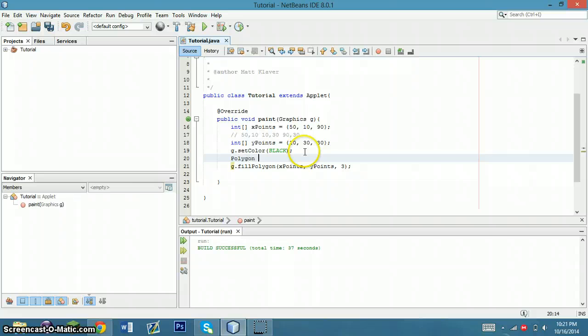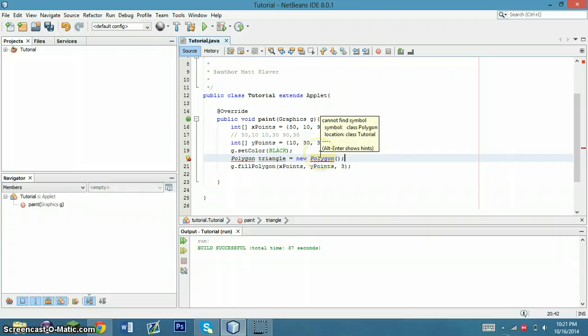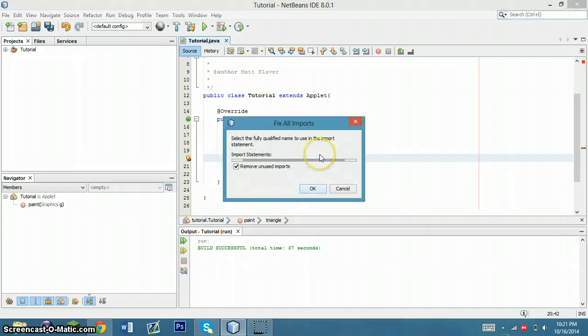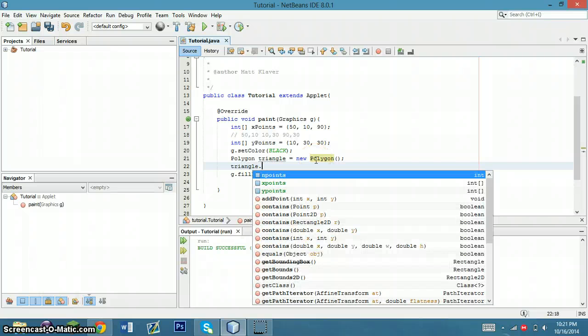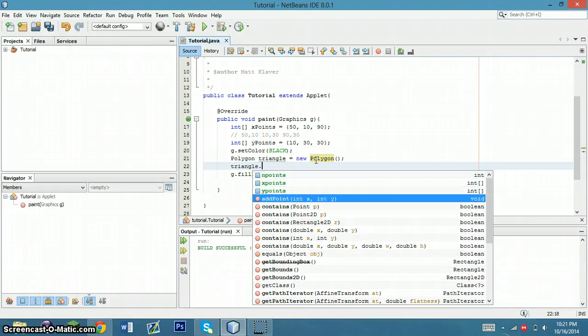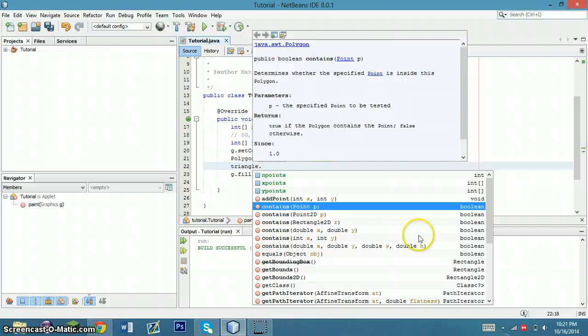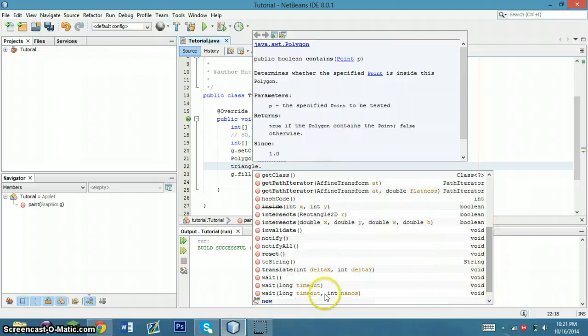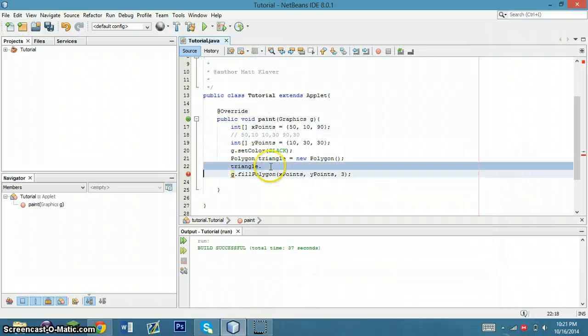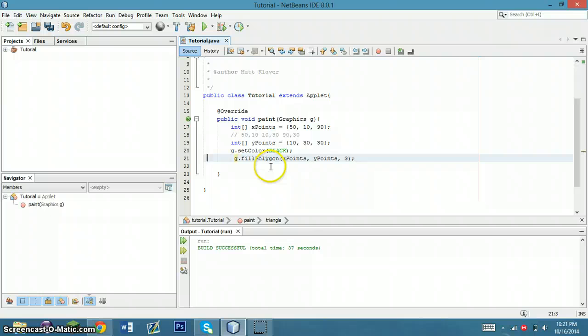And you could also define, you know, polygon triangle equals new polygon, and then you could input all these fun things and triangle.addPoints, you can set up the triangle. But we're not going to do that right now, just because it's easier to do this.